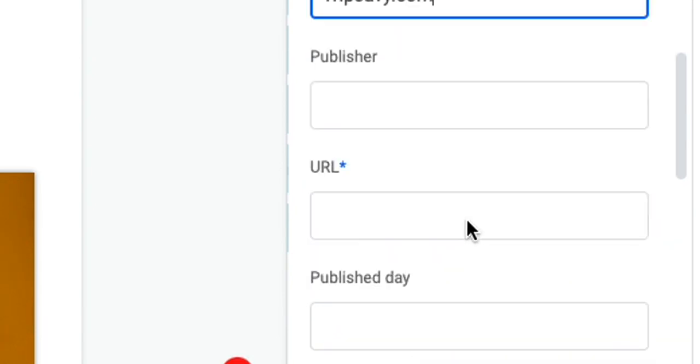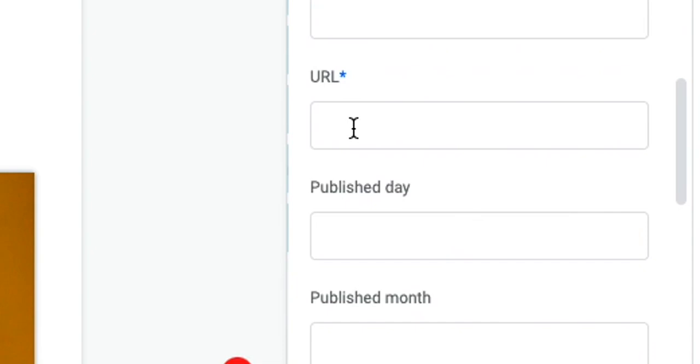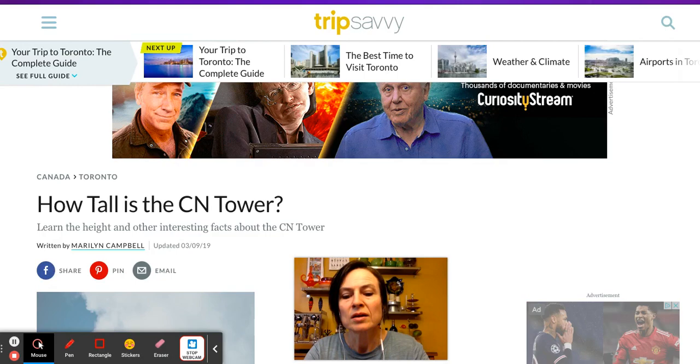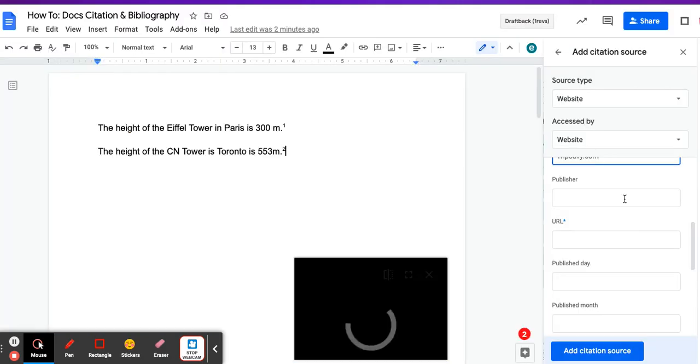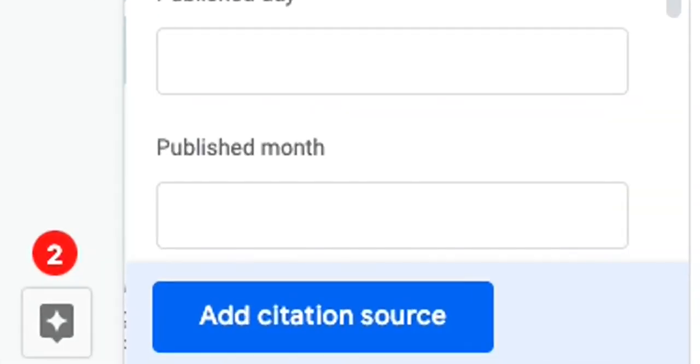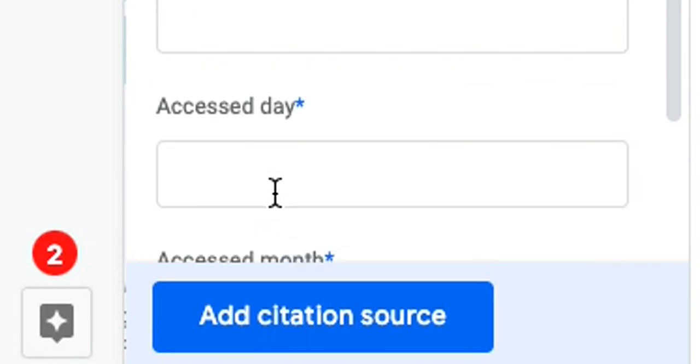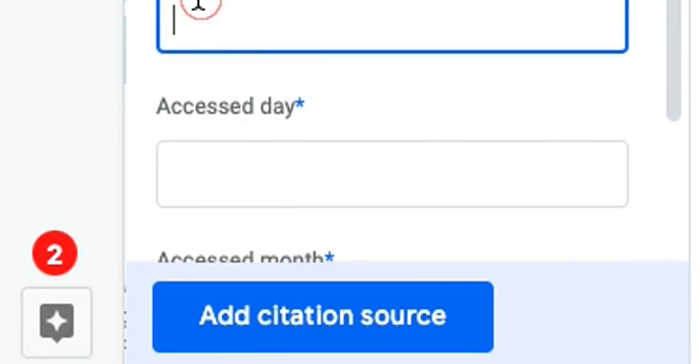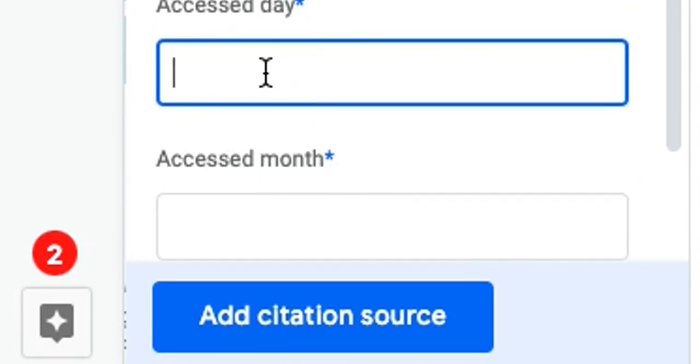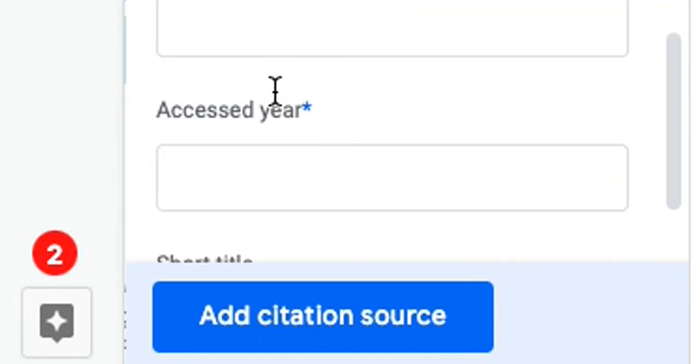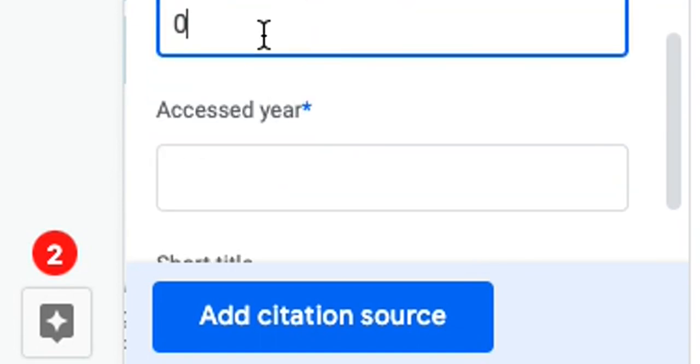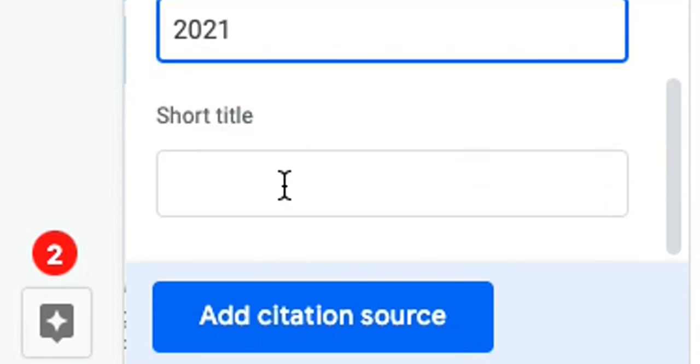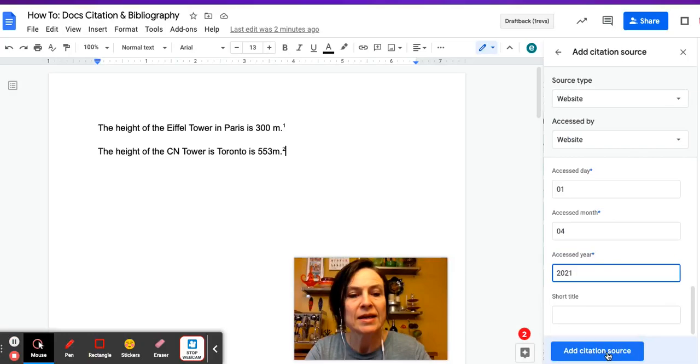All of that is taken care of by Google Docs. Tripsavvy.com. I do need the URL, so I'm going to pop over here, click Ctrl+C to copy that, pop that into here. The published date was the 9th, the month was March, the year was 2019. Accessed, let's say it's April 1st, April Fool's Day just for fun. And now I'm going to say add citation source.